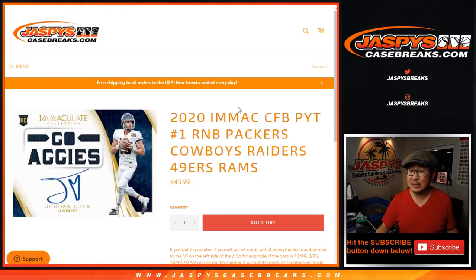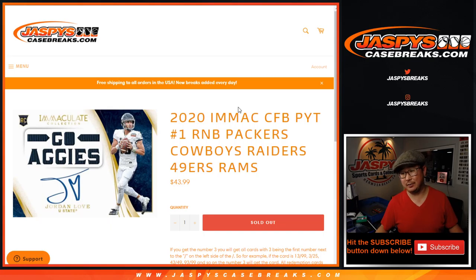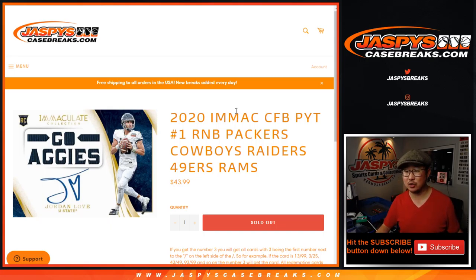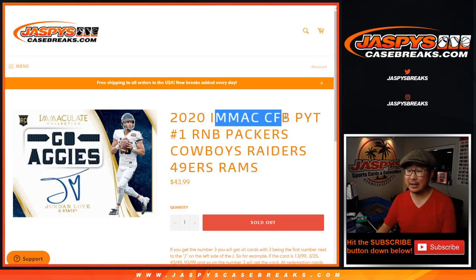Hi everyone, Joe for JaspiesCaseBreaks.com with a quick random number block randomizer. Packers, Cowboys, Raiders, Niners, Rams for Immaculate Collegiate Football.